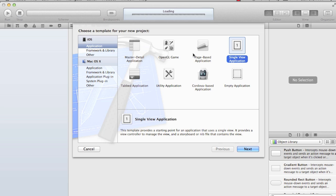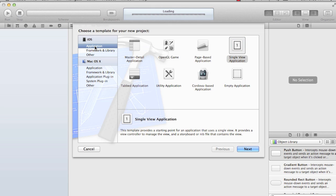Now this Xcode IDE is used to develop apps for iOS and Macintosh both. If you see the template which it provides for the project contains templates for iOS as well as Macintosh. We are focusing on iOS, so when you say iOS it gives you the templates to create applications. So I select single view application.